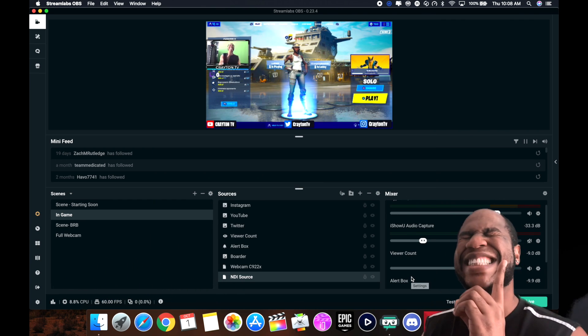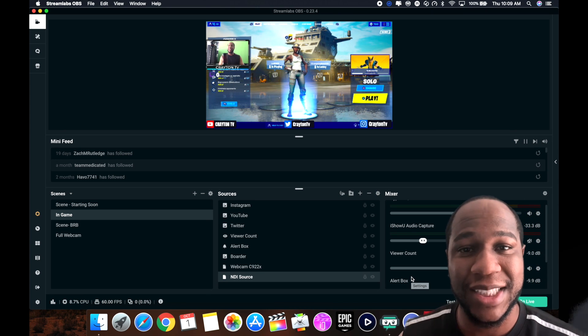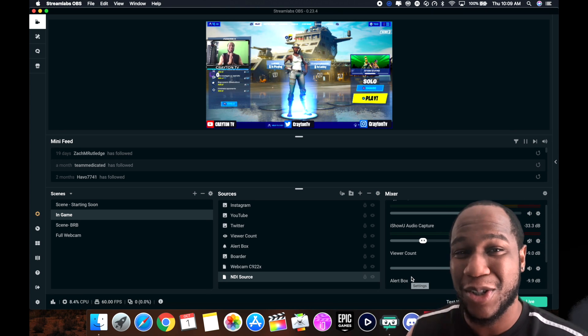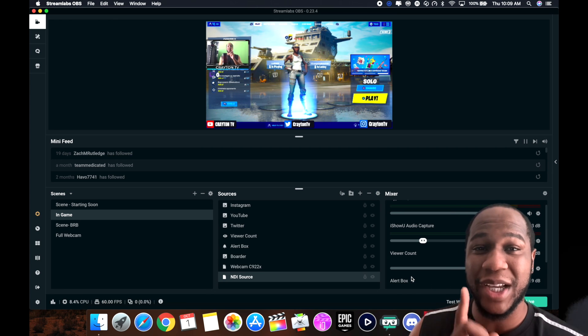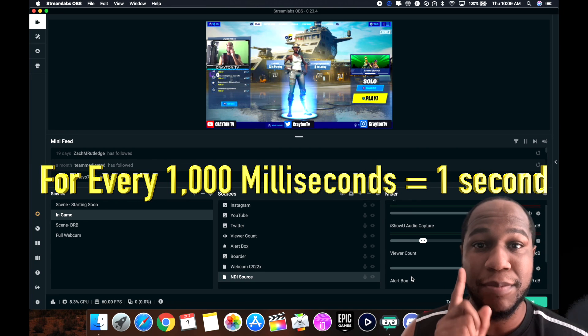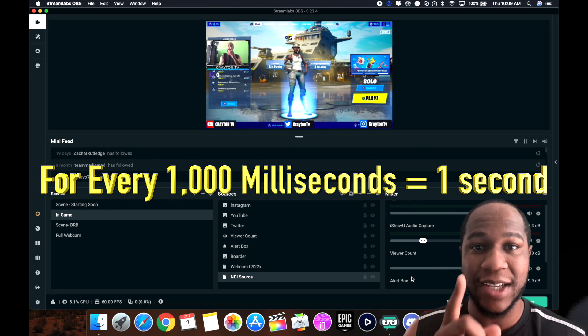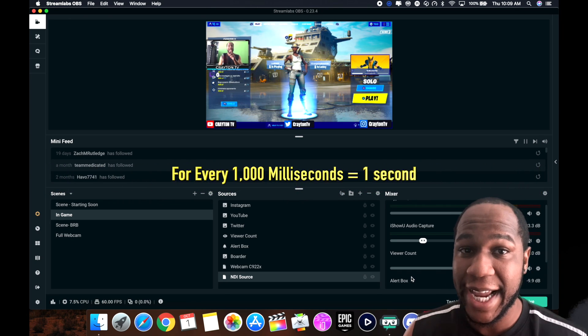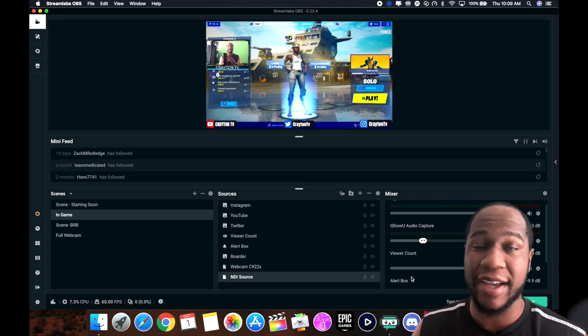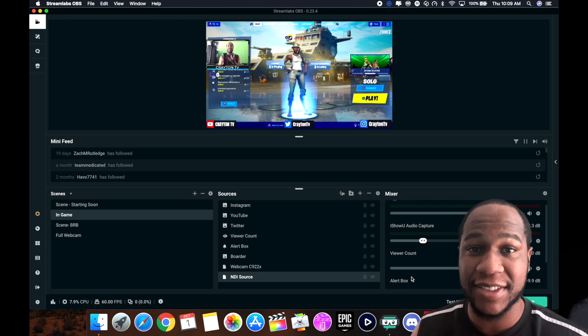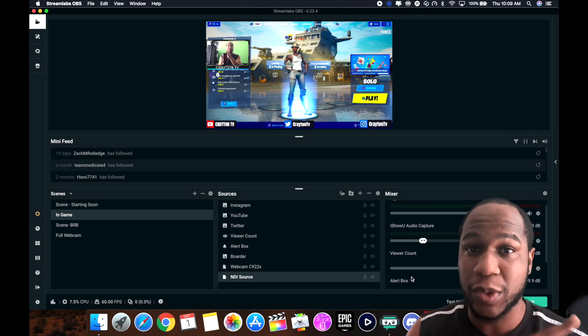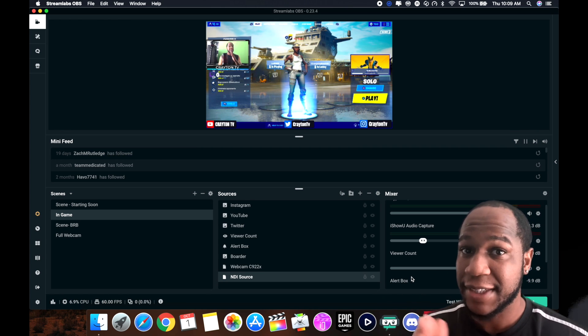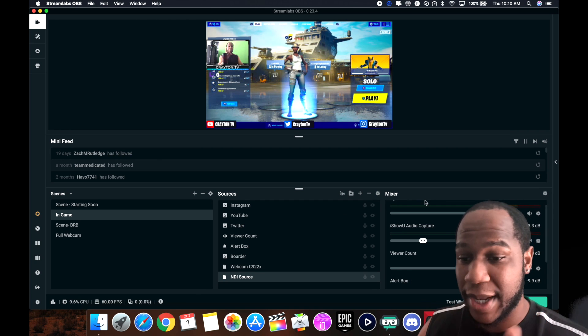One more thing, last thing. You guys are always talking about 'I have a delay, how do I fix that?' I'm going to give you the equation and put it across the screen. For every 1000 milliseconds equals one second. So if you're delayed on your recording or on your stream and you have a four or five second delay, for every 1000 milliseconds equals one second. So if you're delayed five seconds, it means you want to put up five thousand milliseconds.